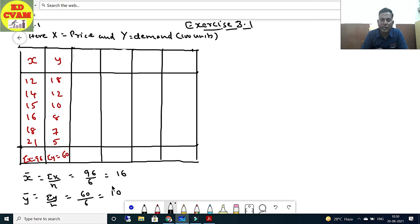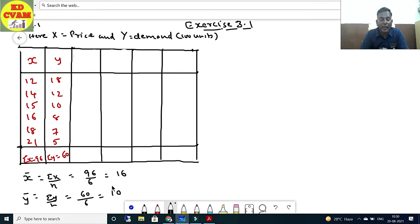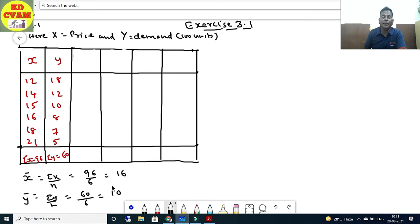If x̄ and ȳ come as integers (whole numbers like 16, 10) with no decimal point or fraction, then we use the (x - x̄) formula. Otherwise we use the xy formula. So once x̄ = 16 and ȳ = 10 are known as whole numbers, we use the (x - x̄) method and it will be easy to build the other columns.